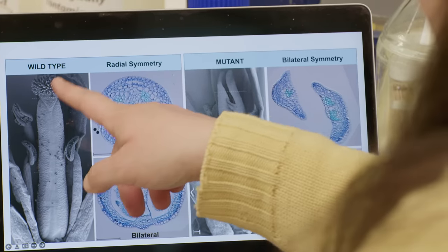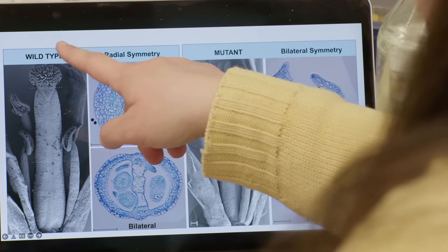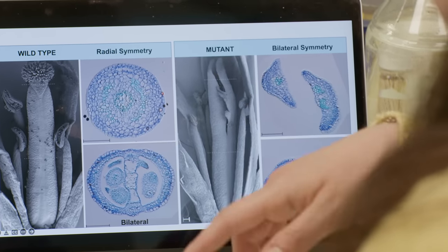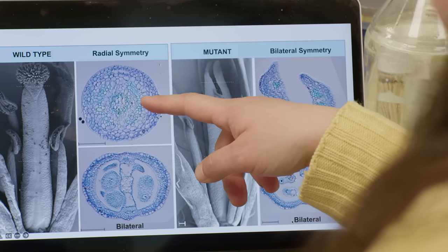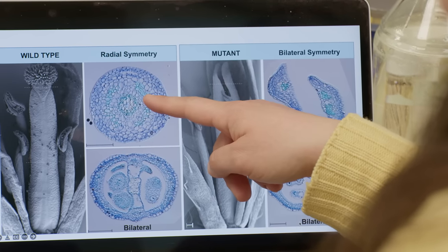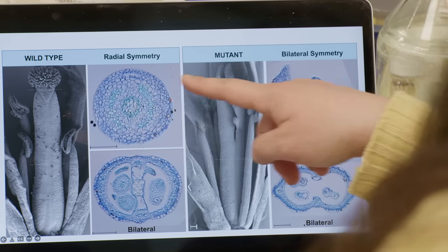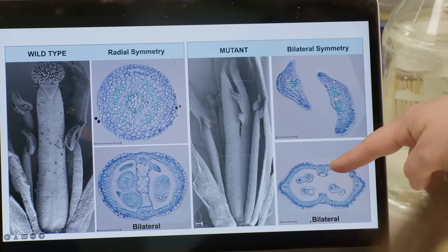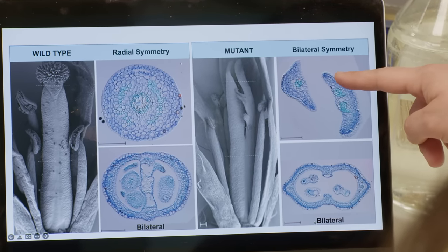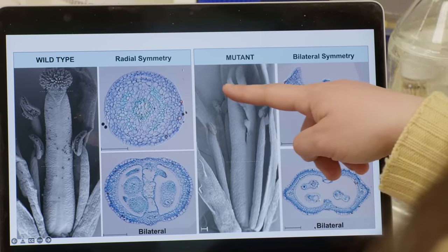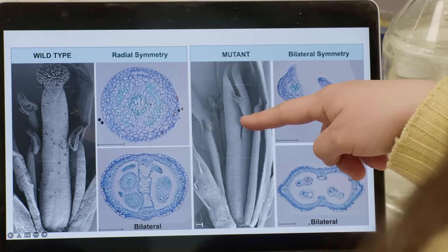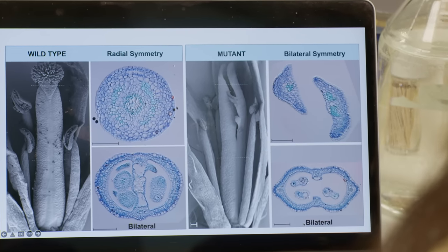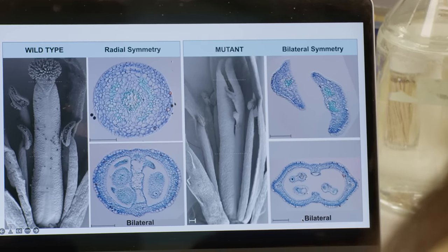This is how the normal female reproductive structure looks: it undergoes a symmetry transition from bilateral to radial symmetry at its top. And this is how the mutant looks, because it doesn't undergo that symmetry transition — it stays bilateral, showing this cleft. And this is catastrophic for plant reproduction. These types of mutants don't produce seeds.